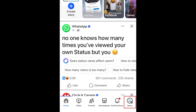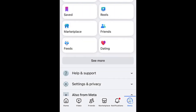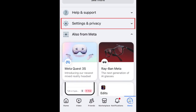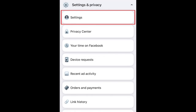To unblock someone on Facebook, open the Facebook app and tap your profile icon in the bottom right corner. Scroll down and tap Settings and Privacy. Select Settings.